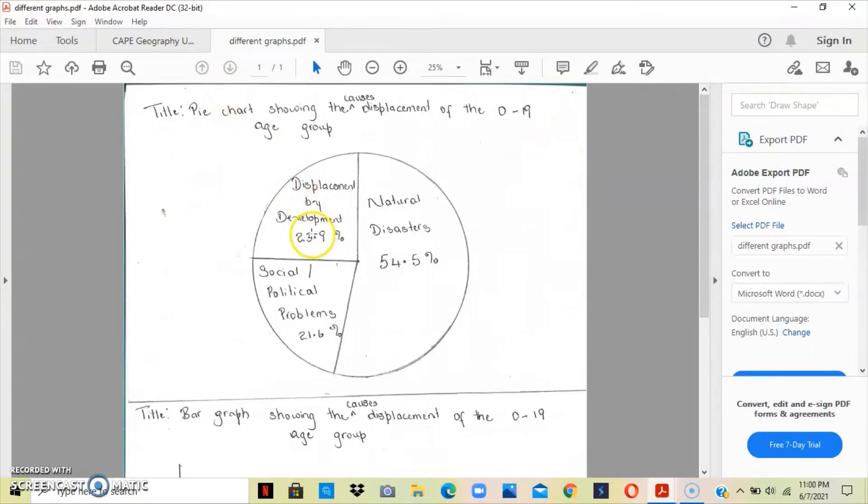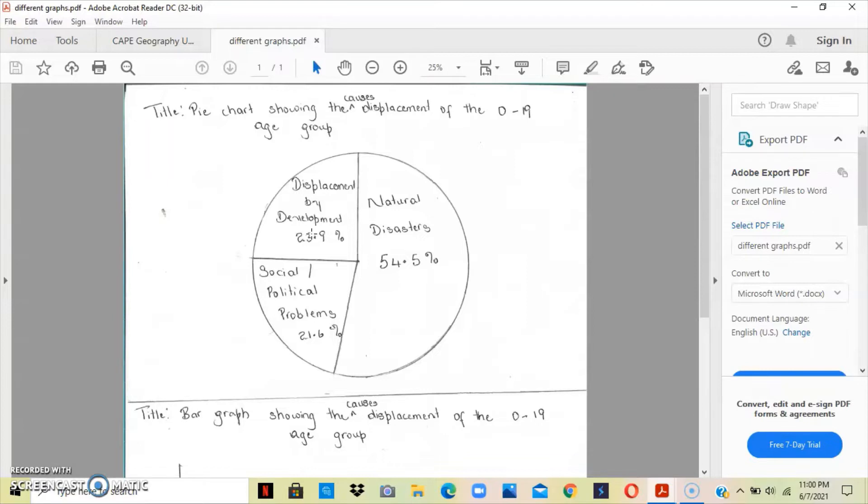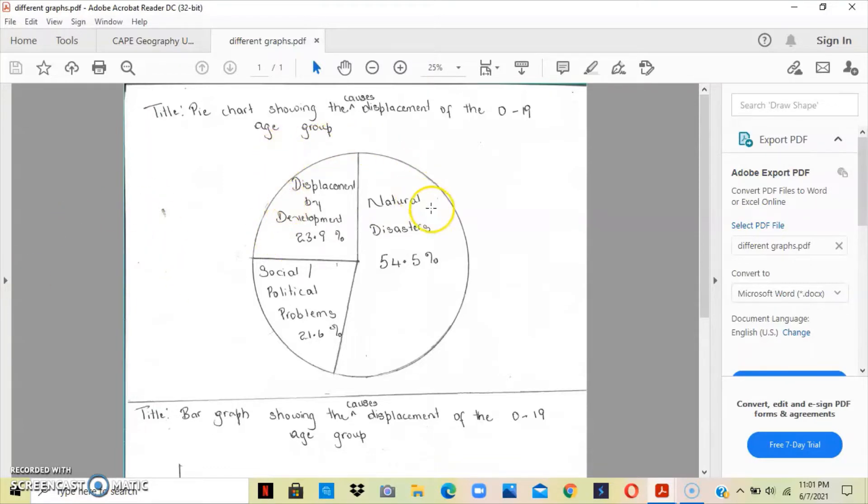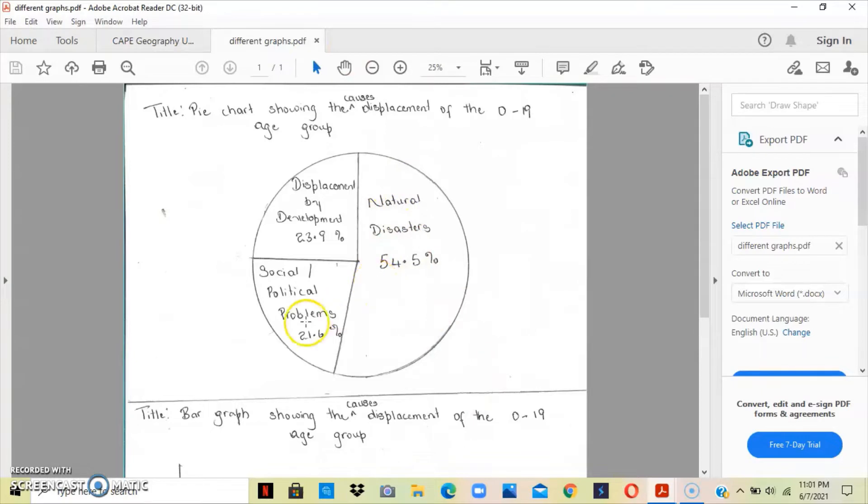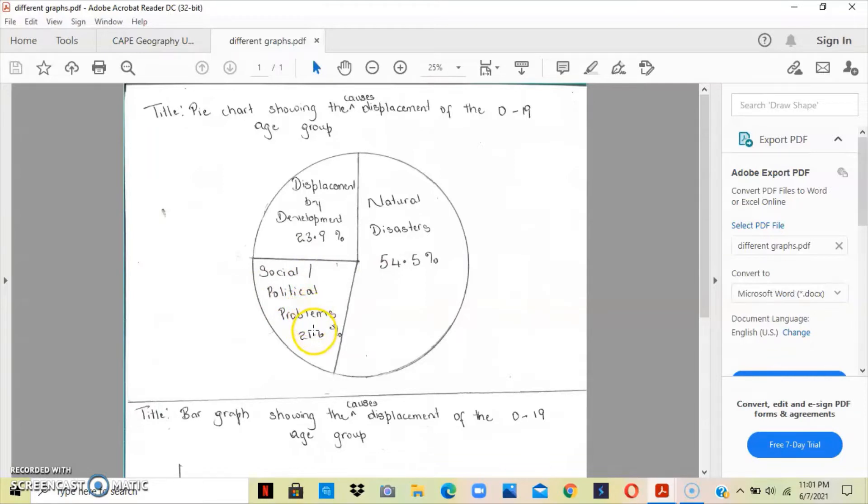I did a pie chart here. However, if you are doing a pie chart, you will have to go ahead and calculate how the sector should be divided. To find for the natural disasters, you would have to say 54.5 divided by 100 multiplied by 360 because the circle measures 360. When you are finished trying to get the sector for the three causes, you should get 196.2 for the natural disaster, 77.76 for social or political problems, and you should get 86 for displacement by development.